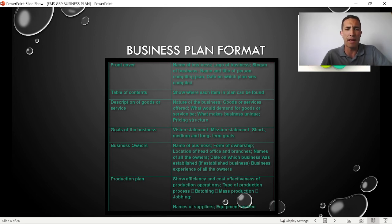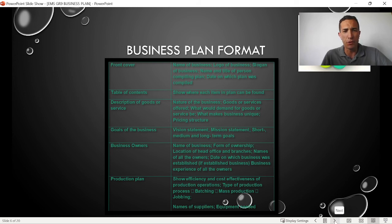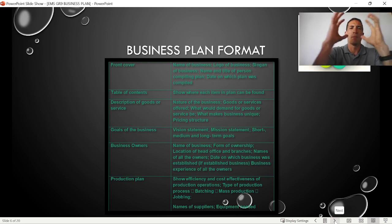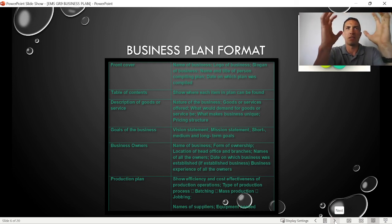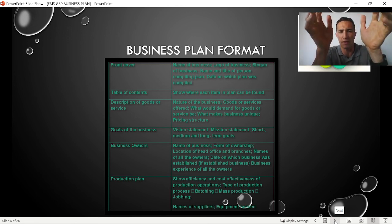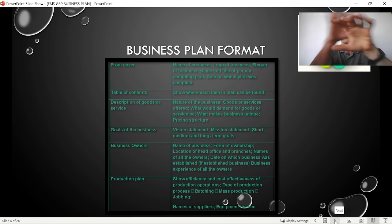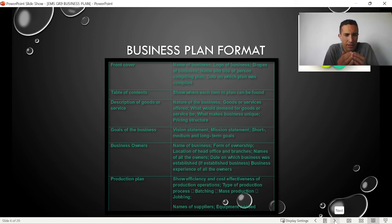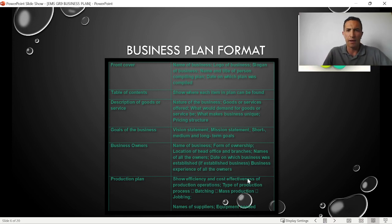The production plan covers how you will efficiently produce your products. This looks at your type of operations and production process. Will you use batching — where you produce a lot of one thing then stop — or mass production, where you focus on one product continuously, or a jobbing process, where each item produced is unique and individual?